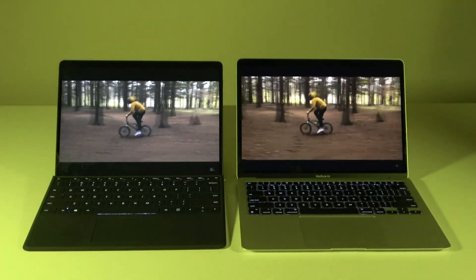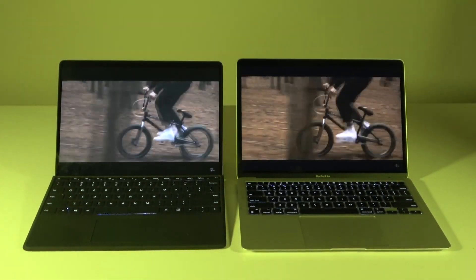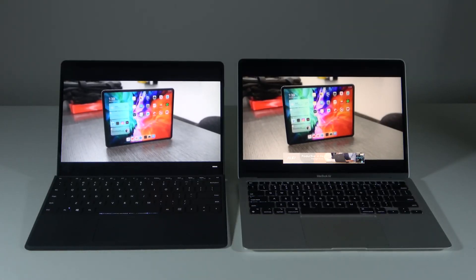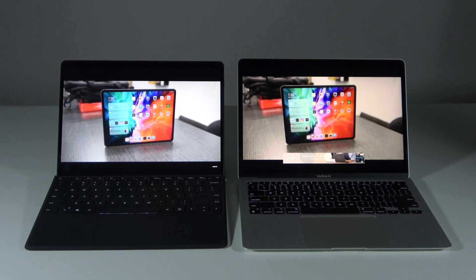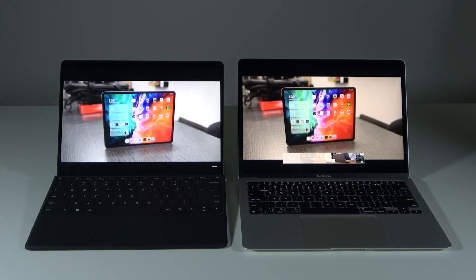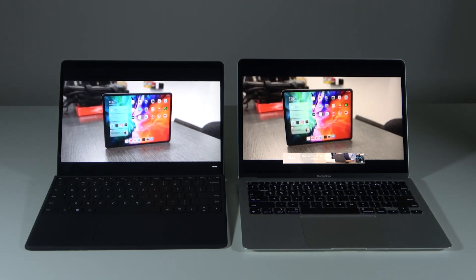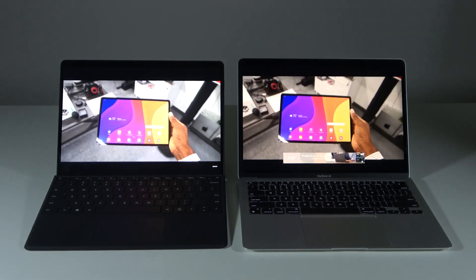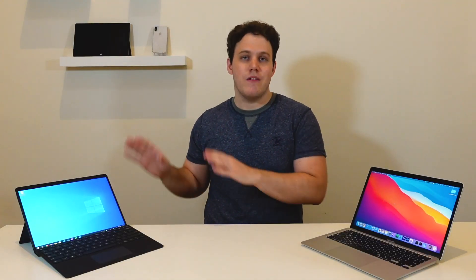I don't really notice a big difference in resolution and brightness between the two displays. The Surface Pro X is a little glossier, so it does have more issues with glare, but it does have a touch screen, which can attract fingerprints but ultimately adds a lot of value depending on who you are. While I like the extra screen space on the MacBook Air, I prefer touch screens and would take the Surface Pro X display overall.